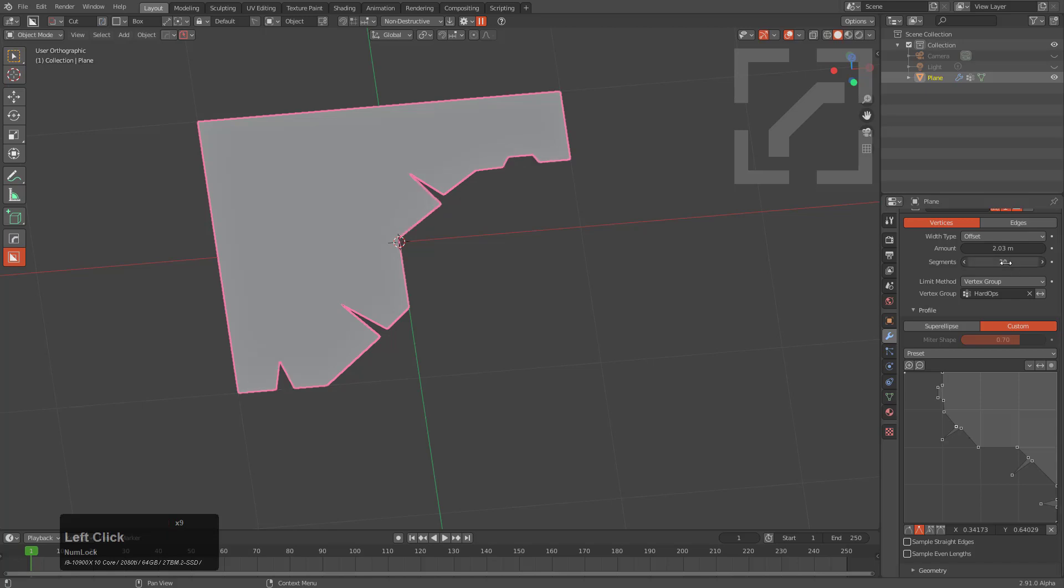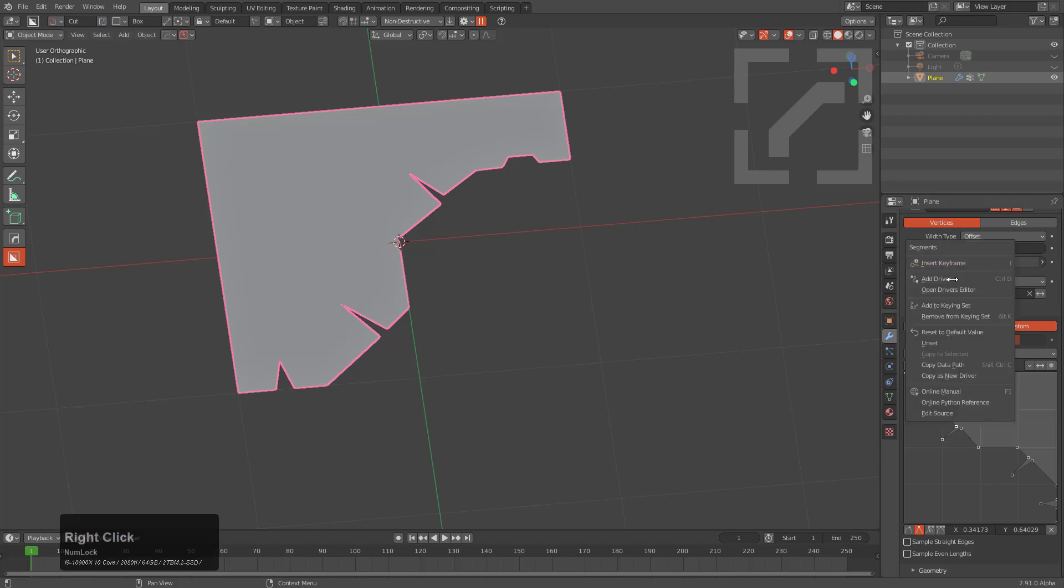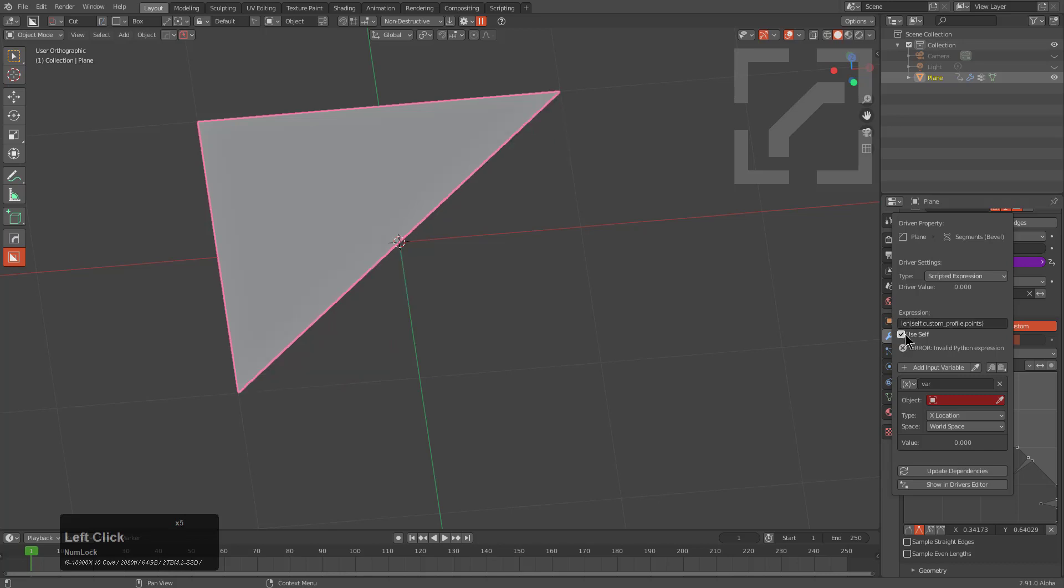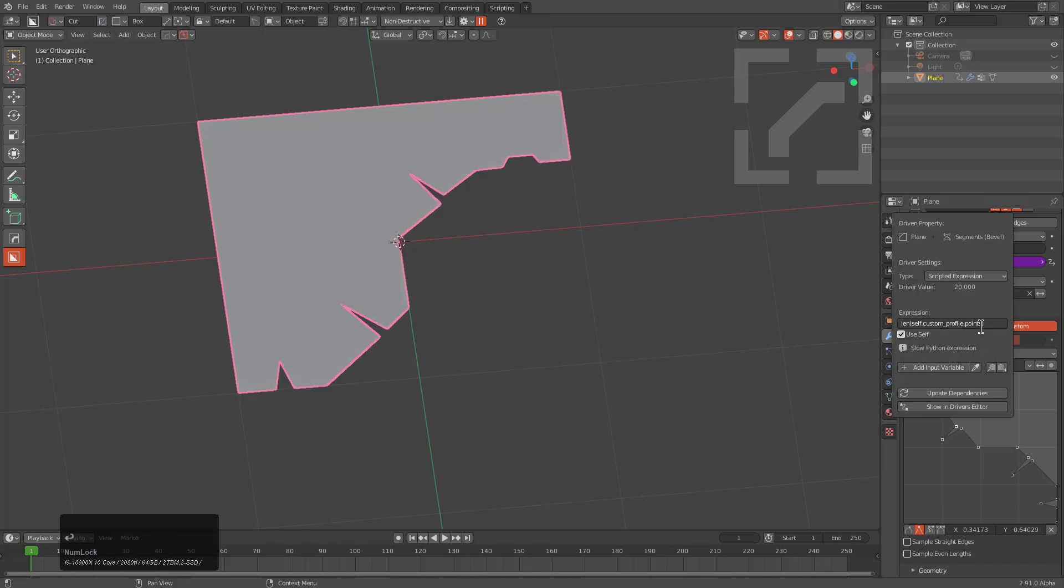There's also a driver that can be used for this. If we right-click this and choose to add driver in the expression area, I have on my clipboard this len which is going to search for the length of the self which we need to check. We can remove the var and just press Enter.